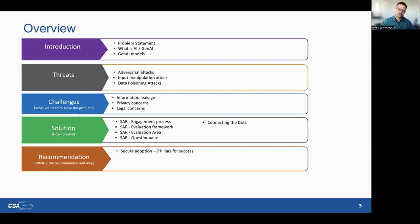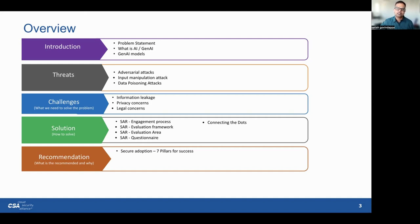In today's fast-paced business landscape, the demand for AI-based applications, particularly GenAI, has surged a lot. These applications hold immense potential, capable of accelerating processes by up to tenfold. However, they bring with them a substantial risk: the potential leakage of sensitive company information. This risk arises from their unique capability of self-learning — models which self-learn based on prompts — which can accidentally expose critical data. The core issue we are confronting revolves around this particular dilemma.